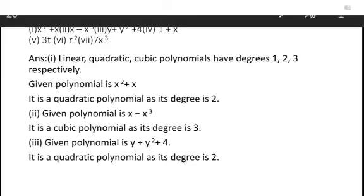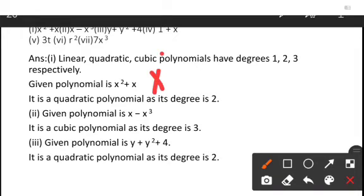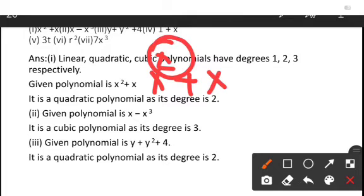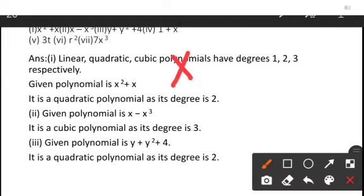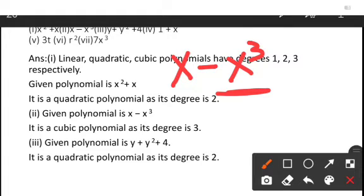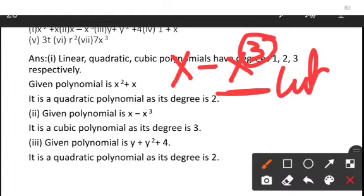The first question is x² + x. The highest term here is x², so the degree is 2. Therefore it will be a quadratic polynomial with degree 2. The second question is x − x³. Here the highest degree is 3, so it is a cubic polynomial.